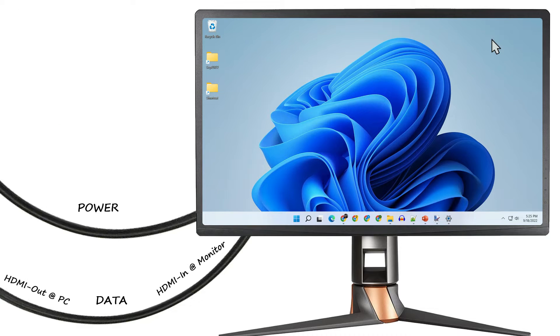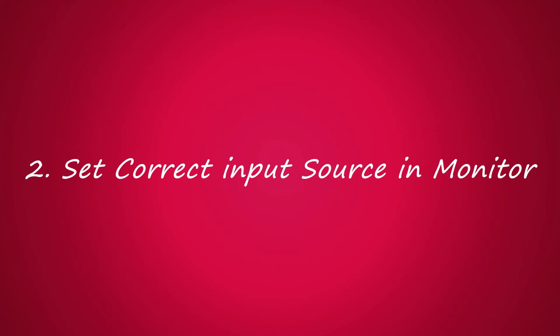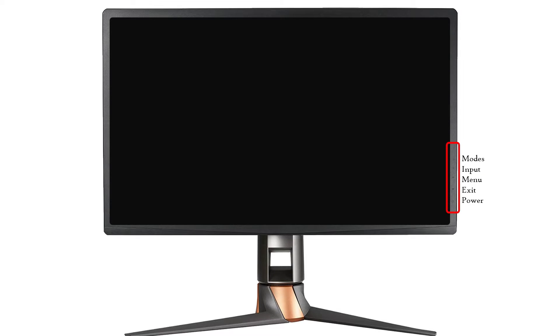Solution two: set correct input source in monitor. All monitors come with some sort of control keys. First of all, please ensure the power key is turned on.